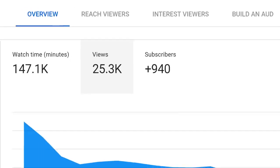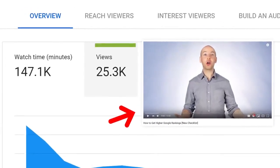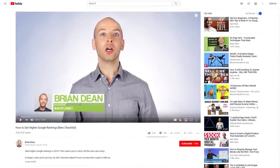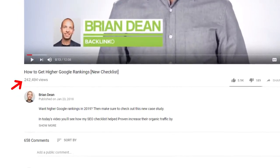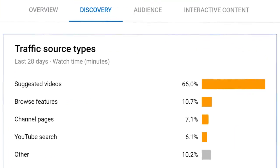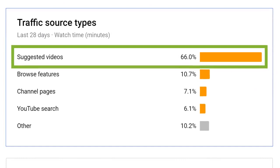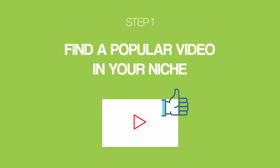The best way to show up as a suggested video? The SQL technique. When I used the SQL technique, this video from my channel racked up over 25,000 views in less than three weeks. Even though my video is a few months old now, views continue to roll in like clockwork — 66% of the views on that video have come from suggested video, which is by design. It's time to show you the entire step-by-step process. Starting with step number one: find a popular video in your niche.